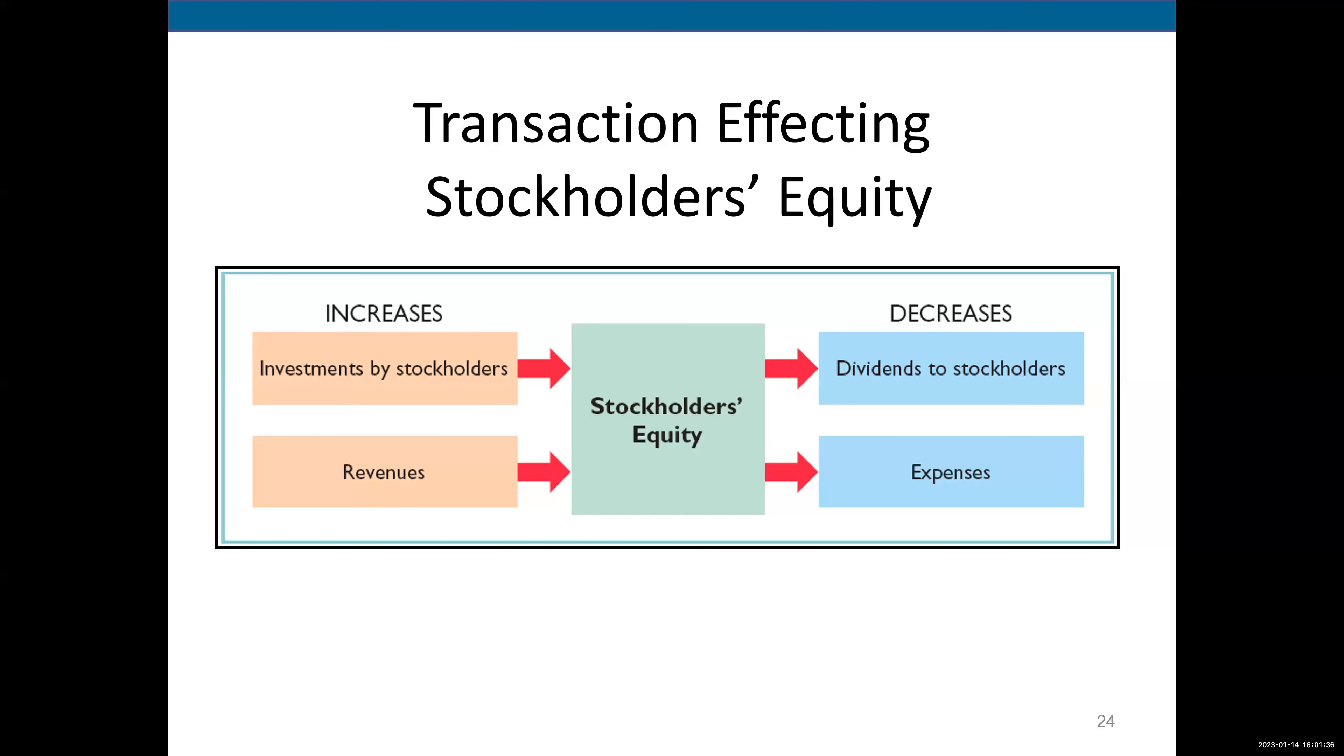Hello, everyone. This video is about stockholders' equity. There are four items that affect stockholders' equity. I'll start with the bottom two: revenues and expenses. Revenues are good—they increase stockholders' equity. Expenses are bad—they decrease stockholders' equity.